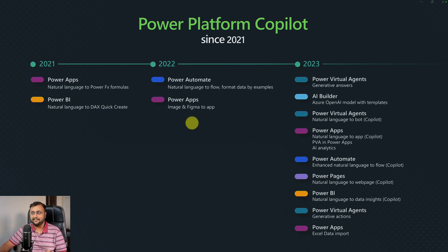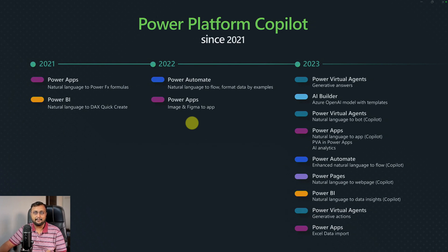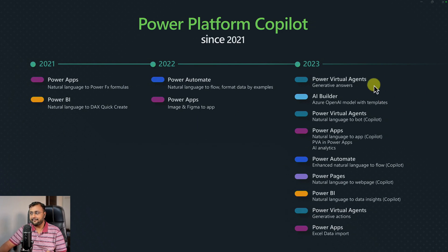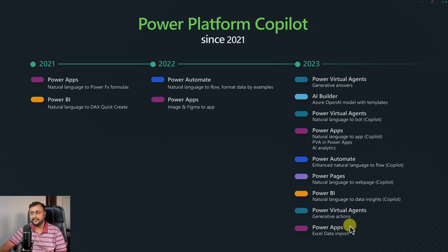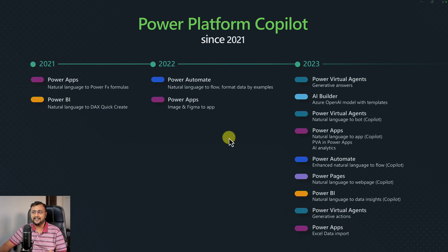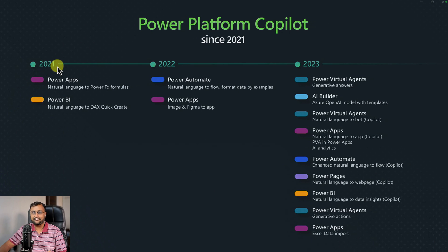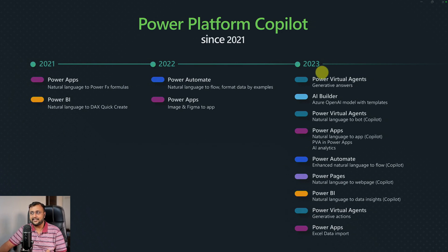In Power Automate, we asked natural language to flow and format data by example. And now in 2023, there are lots of things introduced into different products as Copilot. So Copilot is nothing sudden, but has a revolutionary journey from 2021 to 2023. In upcoming years as well, there are more cool things coming up for Copilot.